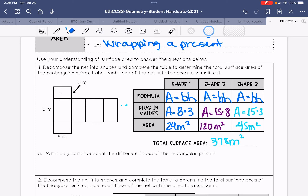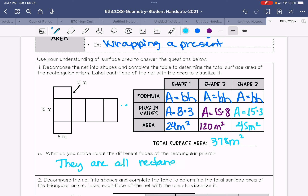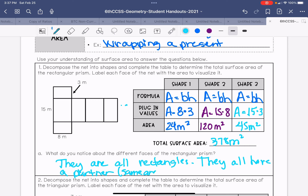What do you notice about the different faces of the rectangular prism? We notice that they are all rectangles, they all have a partner — they all have a side that is the same area — and the formula for all the sides is area equals base times height.